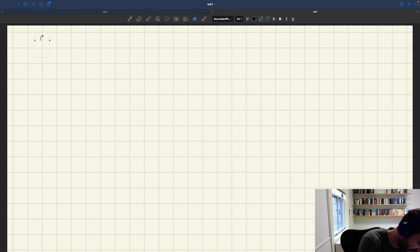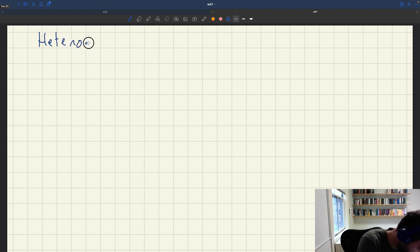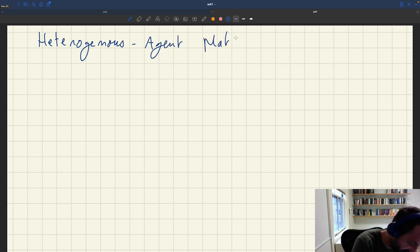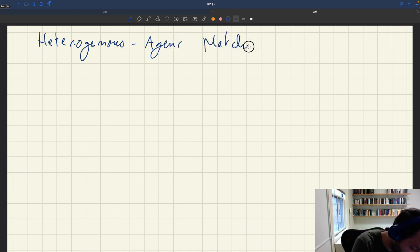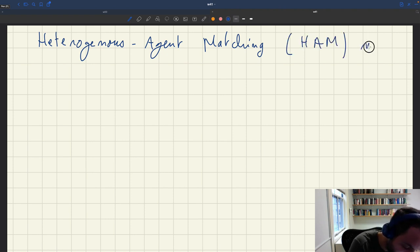So let's see how you can introduce basic heterogeneity in the model. We'll develop a heterogeneous agent matching model which we can call HAM.